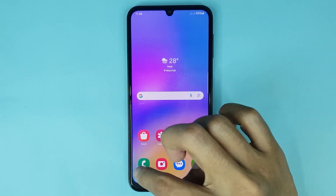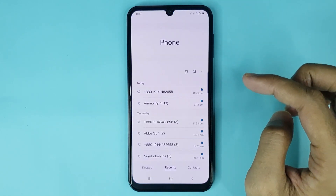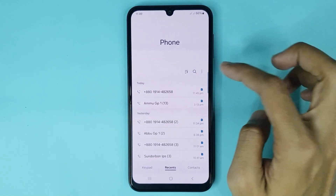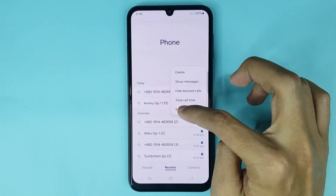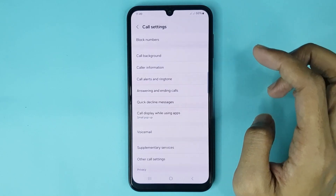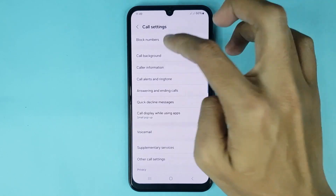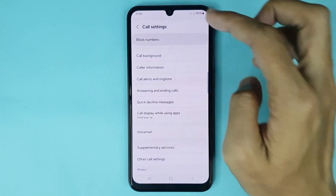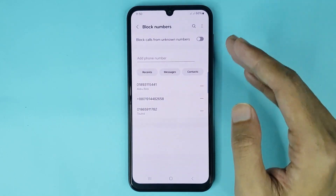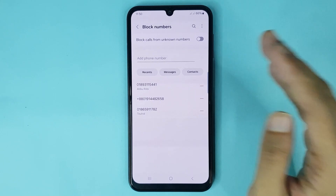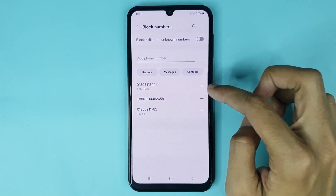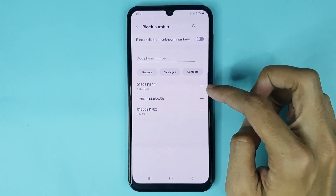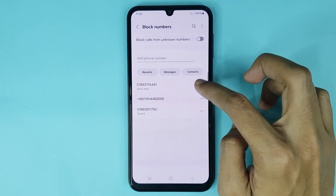Now if you want to unblock this contact or number, go to the phone app again. From here tap on the three dots, then go to settings, then tap on block numbers. From here you can unblock your blocked contact or number — just tap on the minus icon to unblock it.